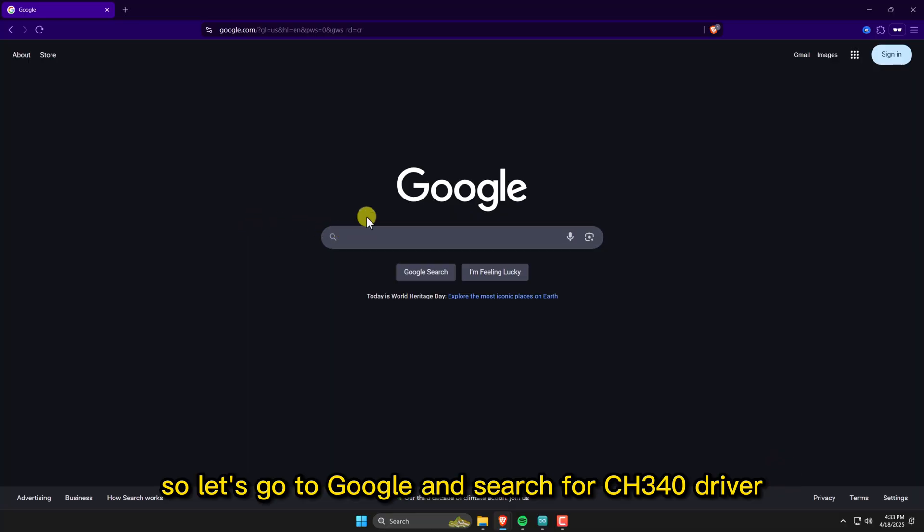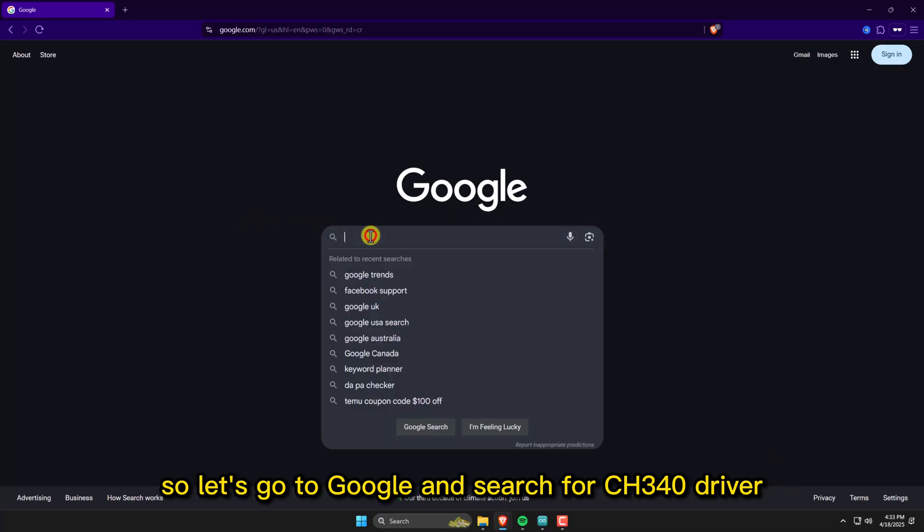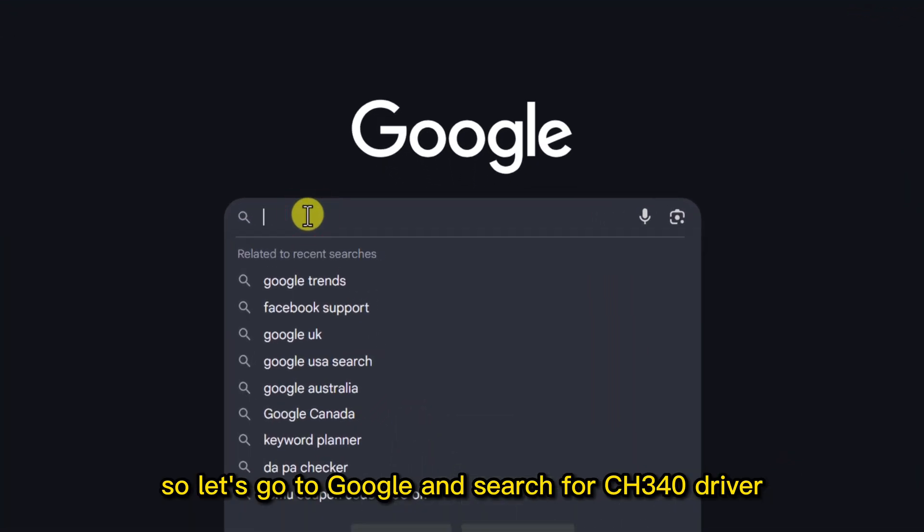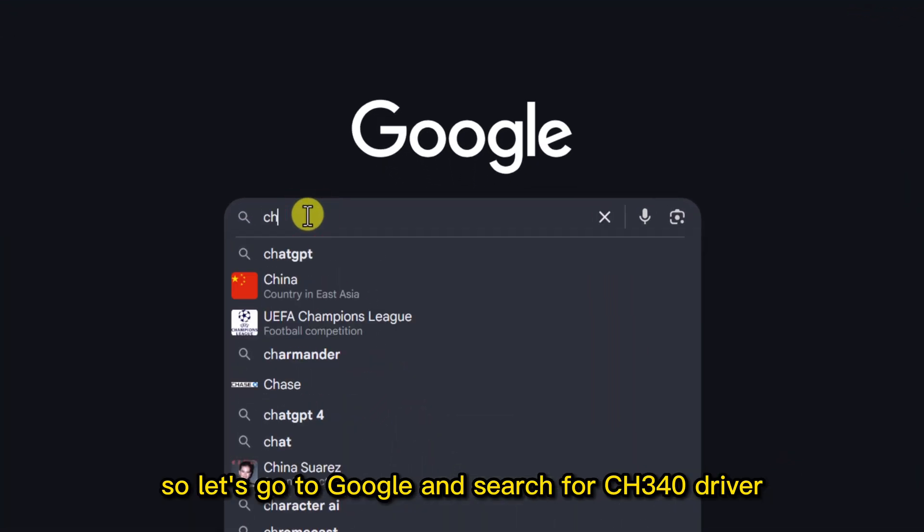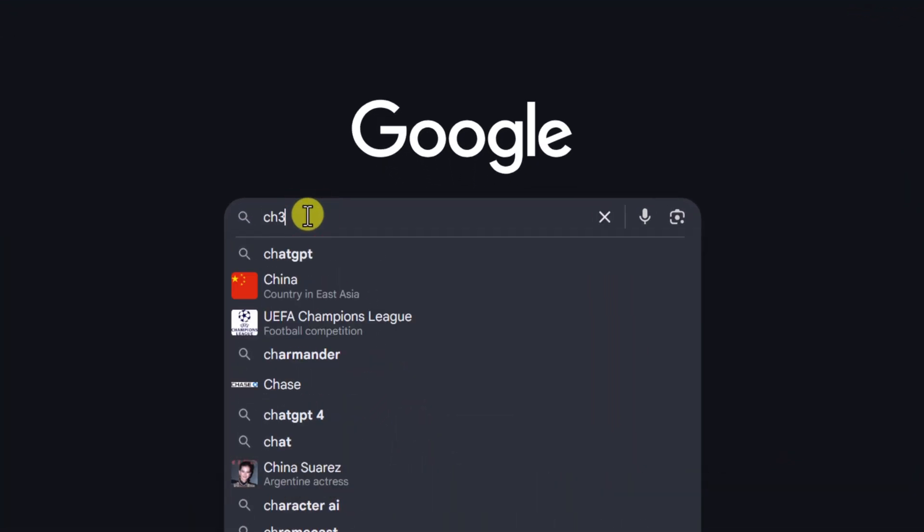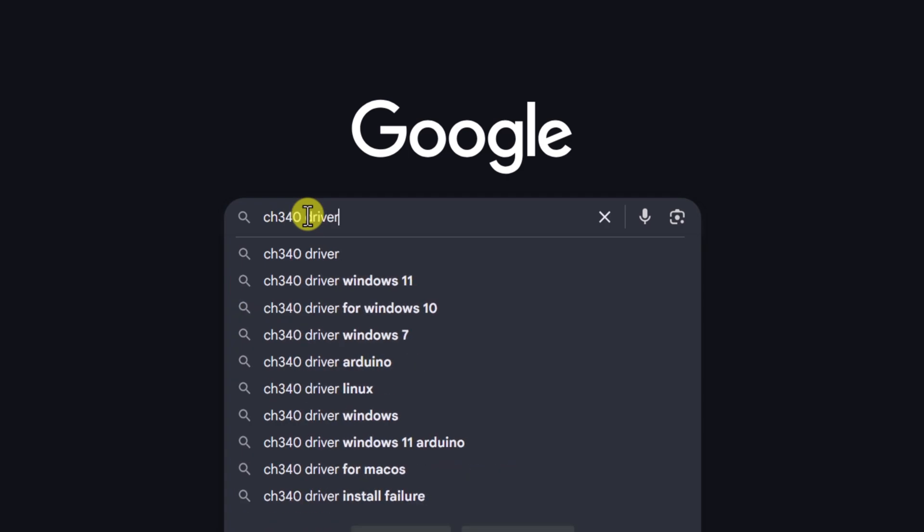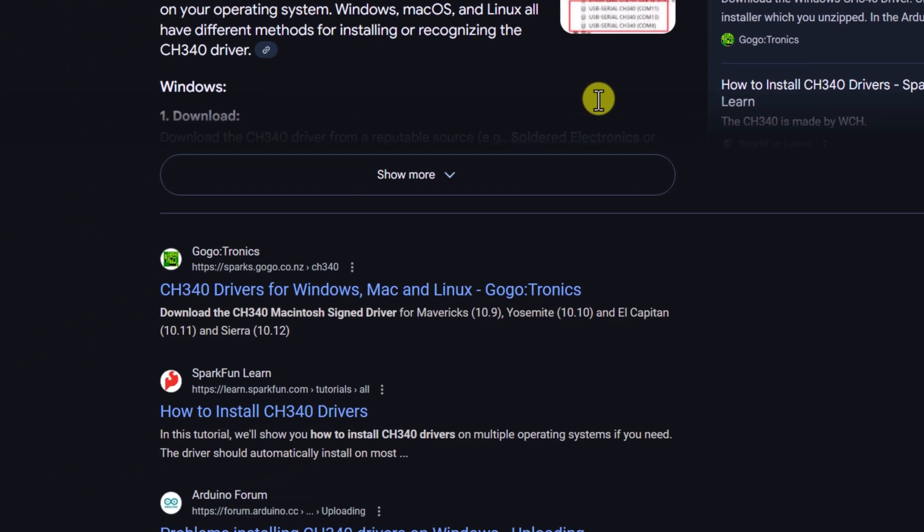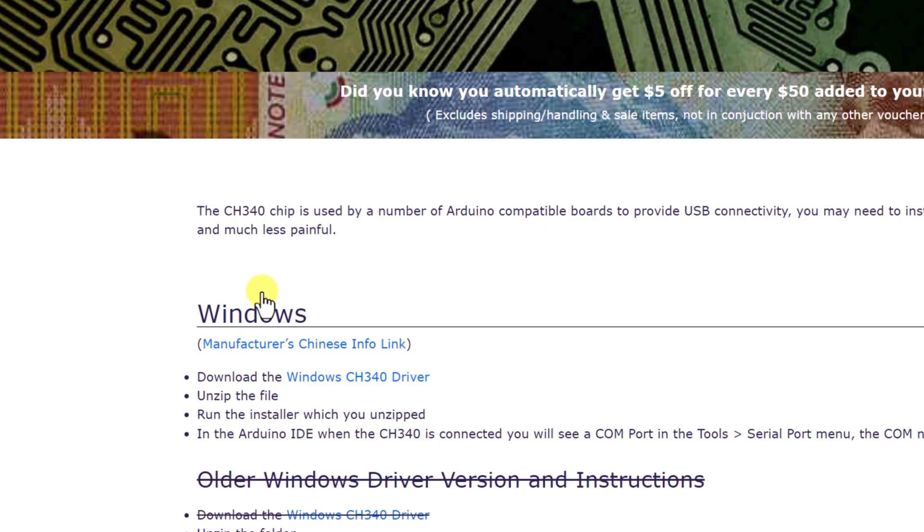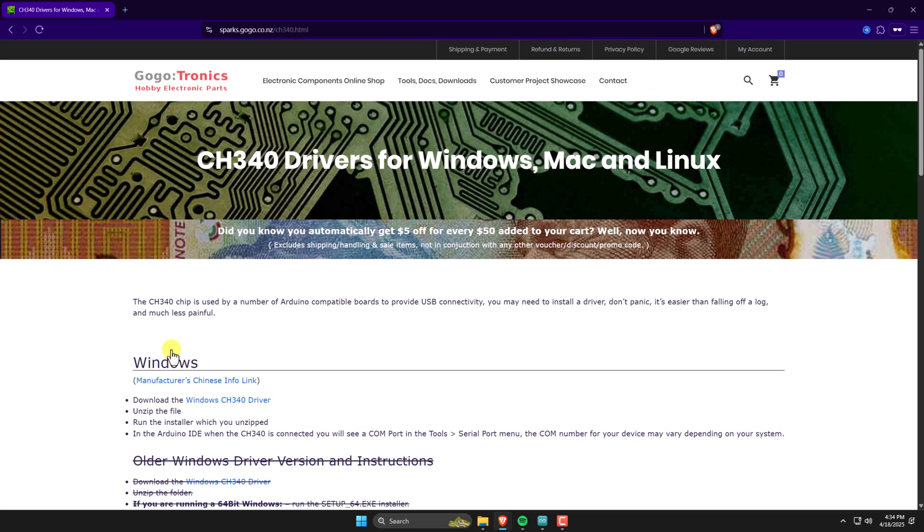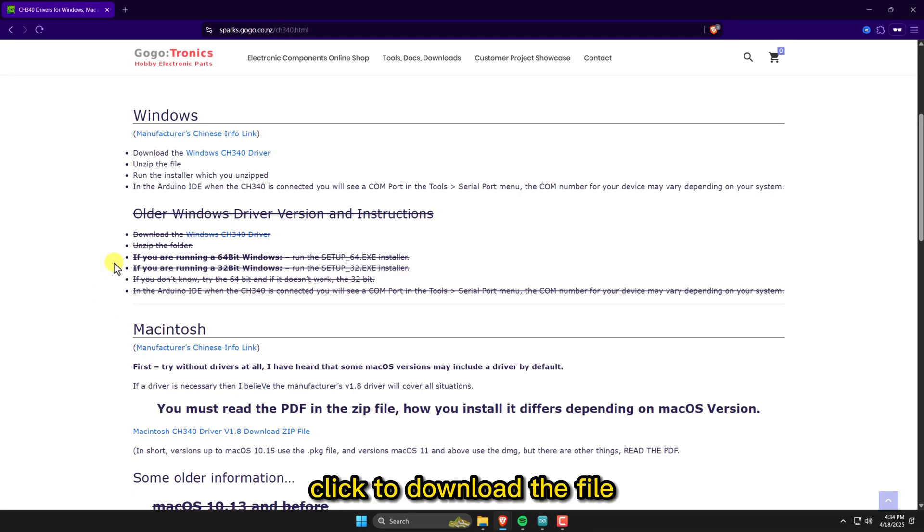So, let's go to Google and search for CH340 driver. Click to download the file.